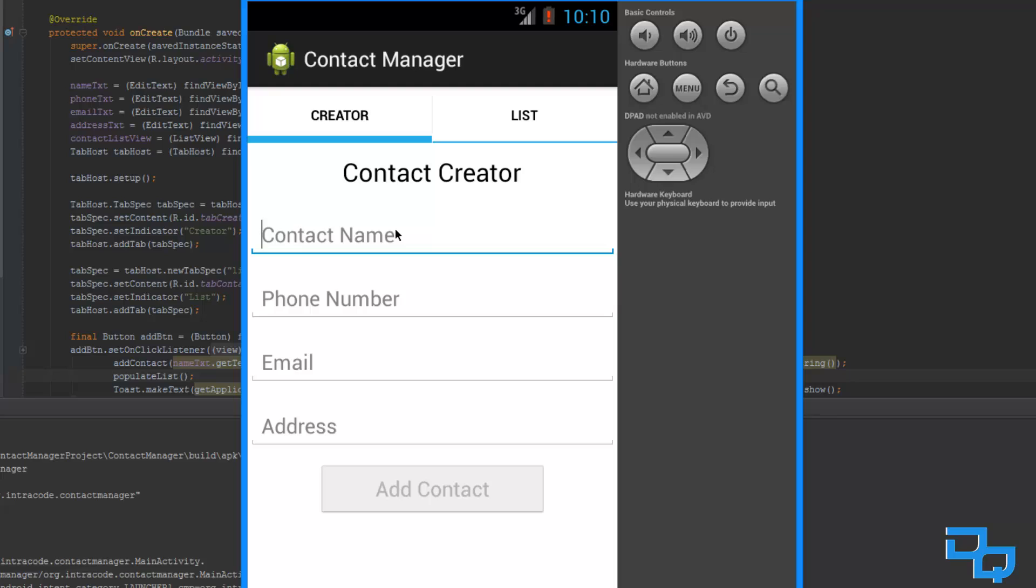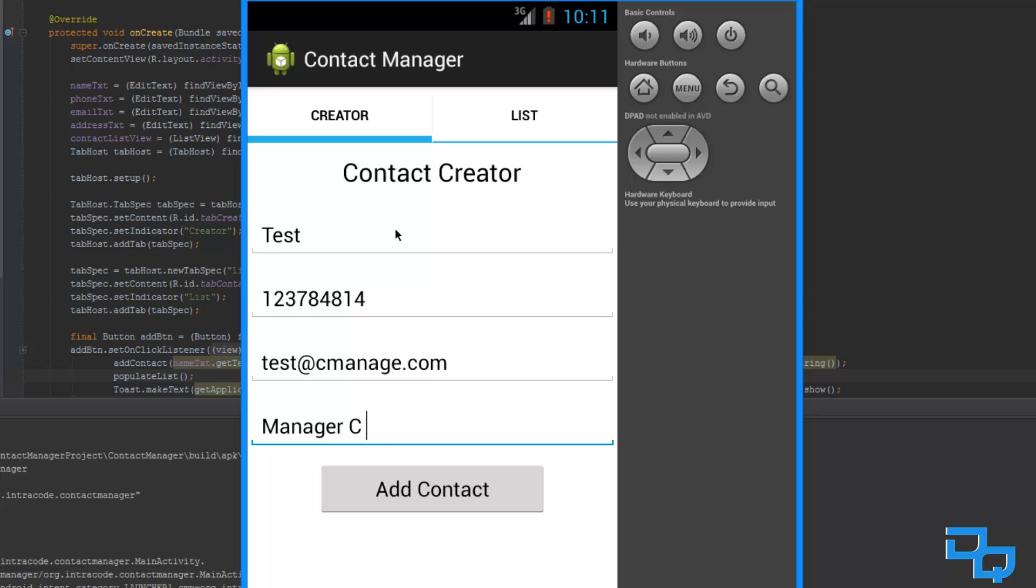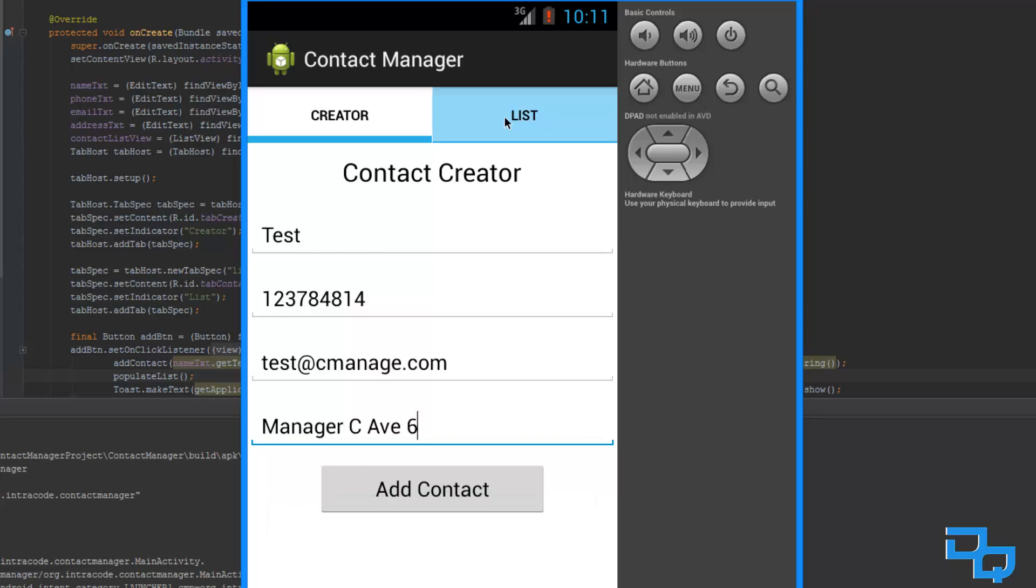And now let's just create a test contact. We are going to add a phone number, just a random one, random numbers, and an email, which is just test at cmanage.com, and the address is manager C Ave 6. Okay, so now we are just going to hit add contact, and now it is going to say test has been added to your contact.